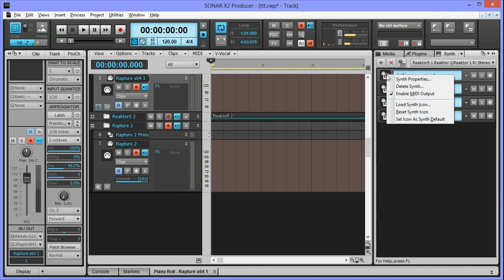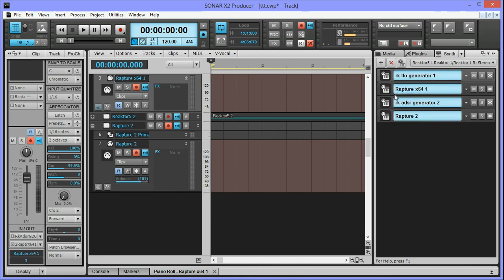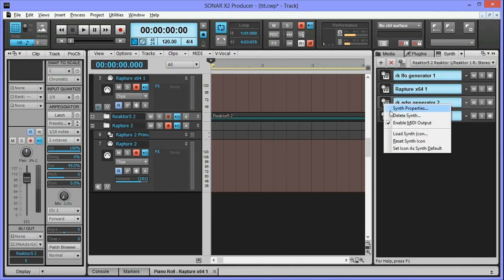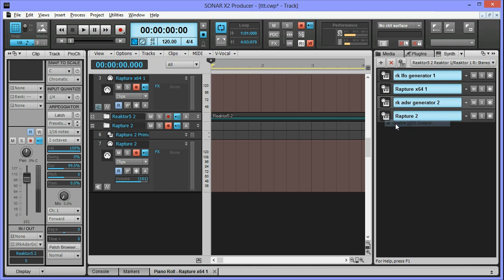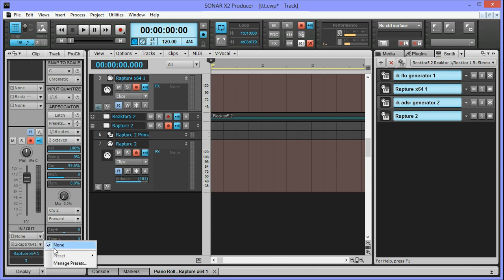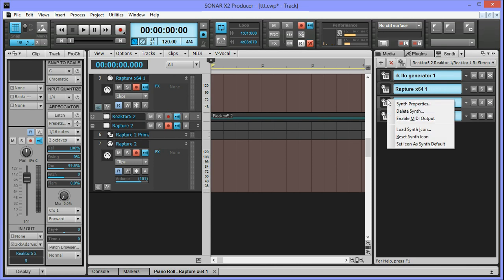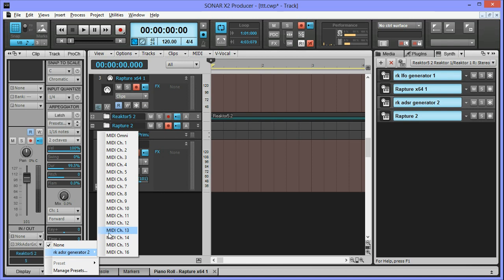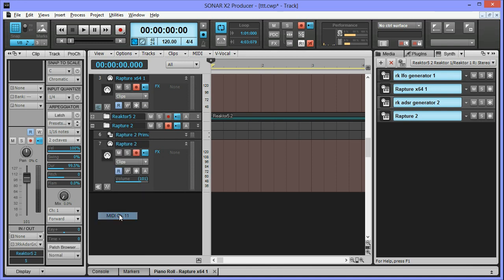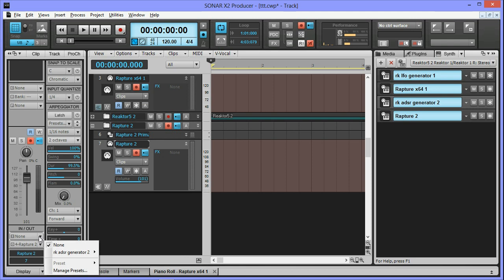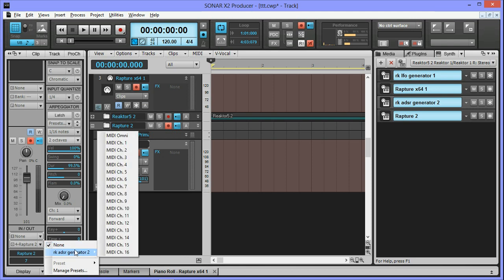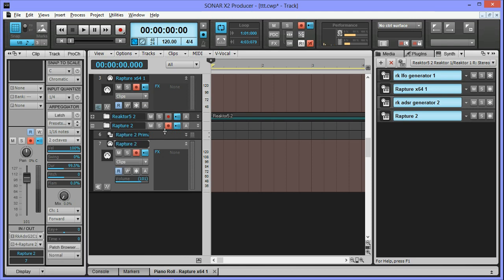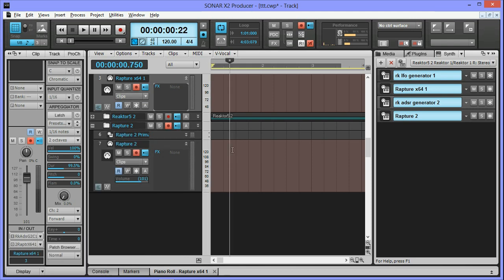What I'm gonna do is turn off the LFO generator, leave the ADSR generator on. And if you remember, that's going out on channel 4. So what I'm gonna do is on this instance of Rapture, I'm gonna set it to my ADSR generator on channel 11, the second instance of Rapture I'm gonna set it to channel 12. And we'll go ahead and do this.